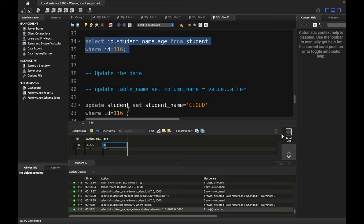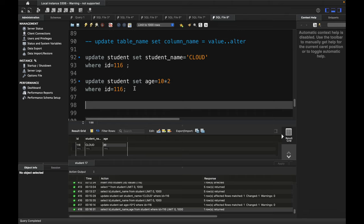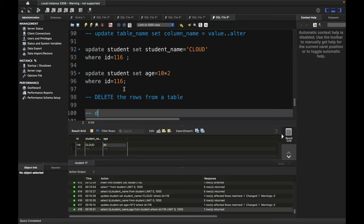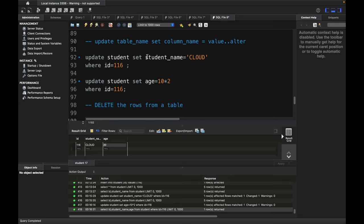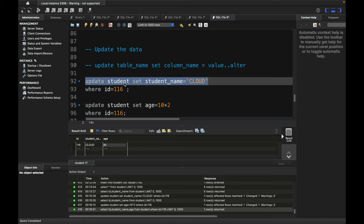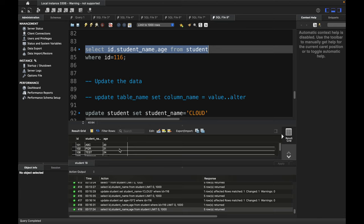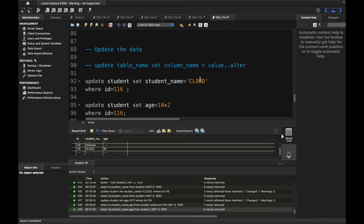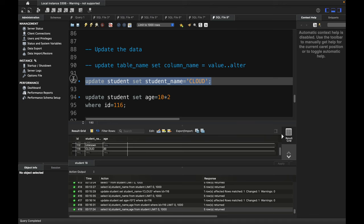Now let's quickly see how to delete records. If you run an UPDATE without a WHERE clause, it updates every single row. For example, running UPDATE student SET student_name = 'cloud' without a WHERE clause would set every student's name to 'cloud', as we can see — ABC, PQR, test, unknown, and cloud all become 'cloud'.